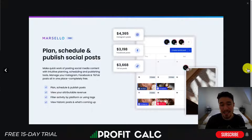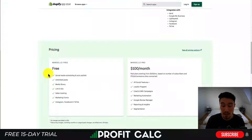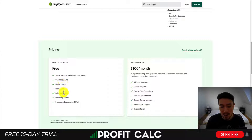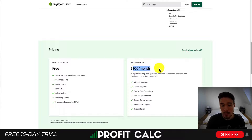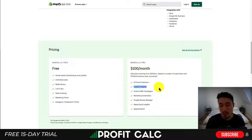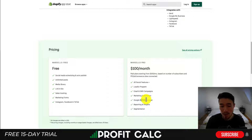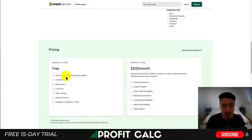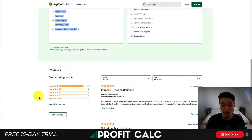You can track the impact of social posts — things like revenue, orders, and average ad spend. Having a schedule makes it super easy to maintain a consistent presence on social media. The scheduling and auto-publishing is completely free, with unlimited posts, a media library, link and file sales tracking, and marketing forms for Instagram, Facebook, and TikTok. The Pro plan starts at $100 a month and adds features like a loyalty program, email and SMS campaigns, marketing automation, Google review manager, reporting and insights, and segmentation. In terms of reviews, it has a 4.6-star rating with over 300 five-star reviews.